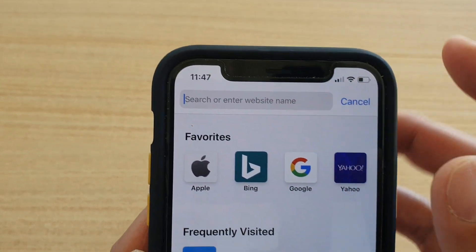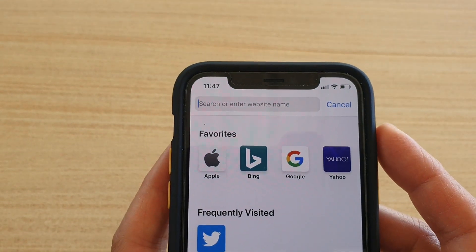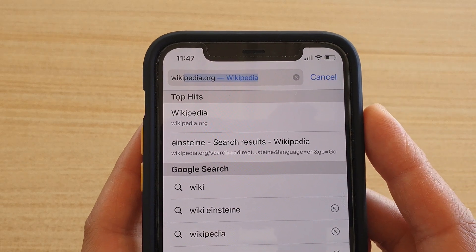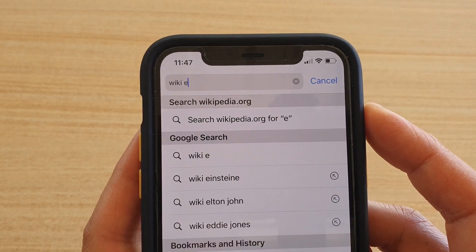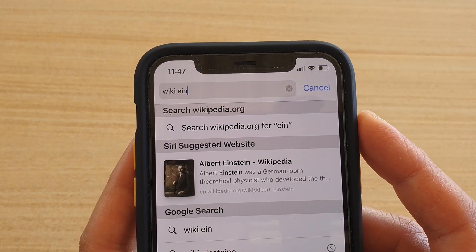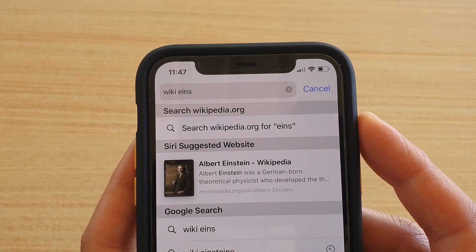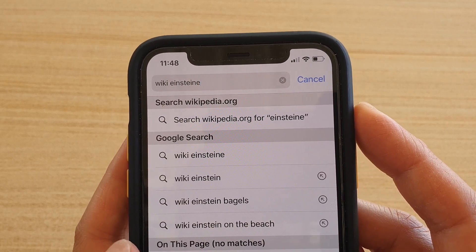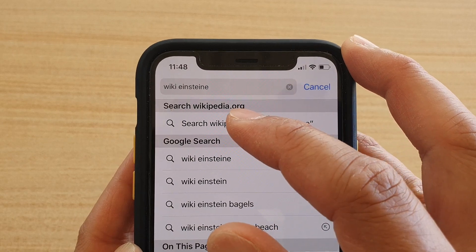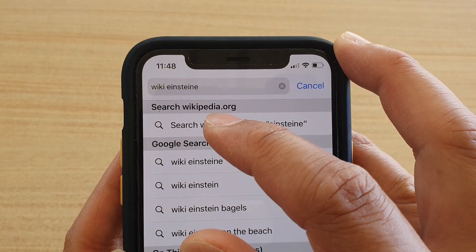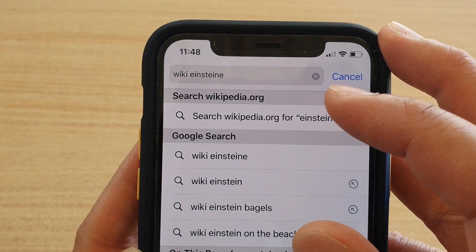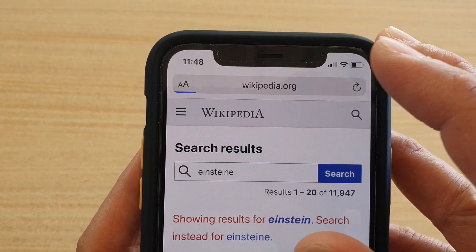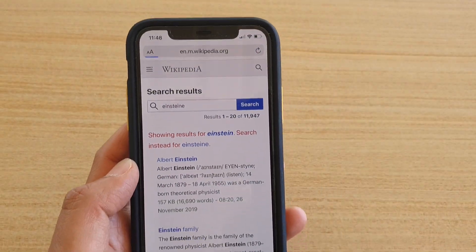Up here is the smart search bar. We're going to put in 'wiki', which is the website name, and then put in 'Einstein'. You can see in the search it shows Wikipedia — we want to tap on that result.